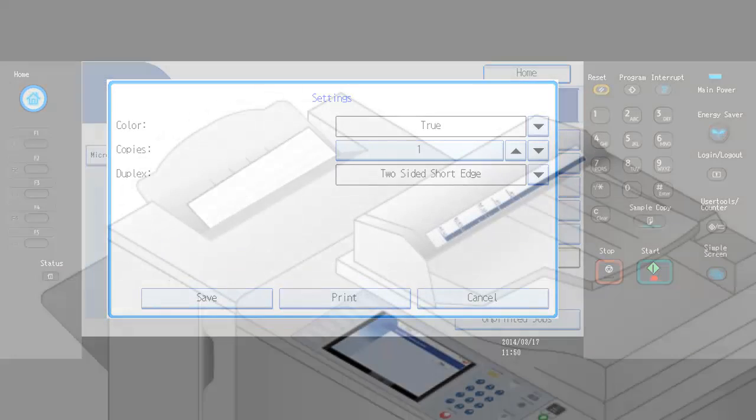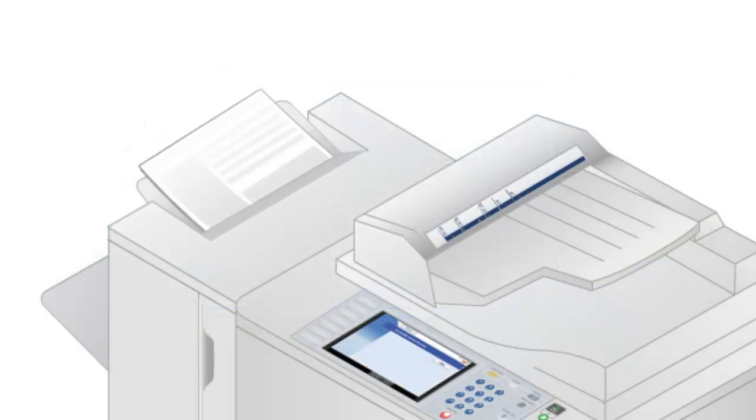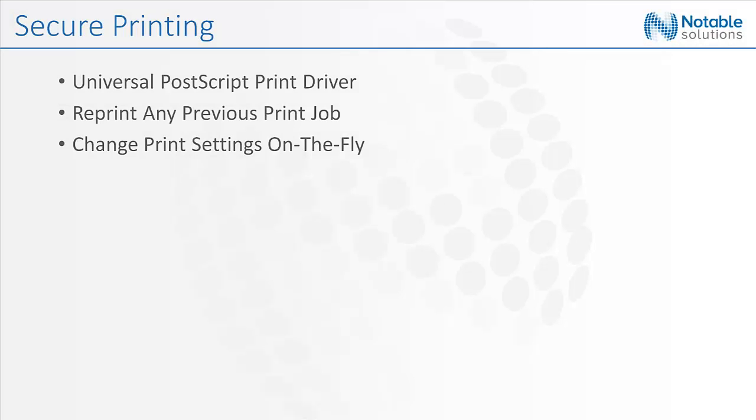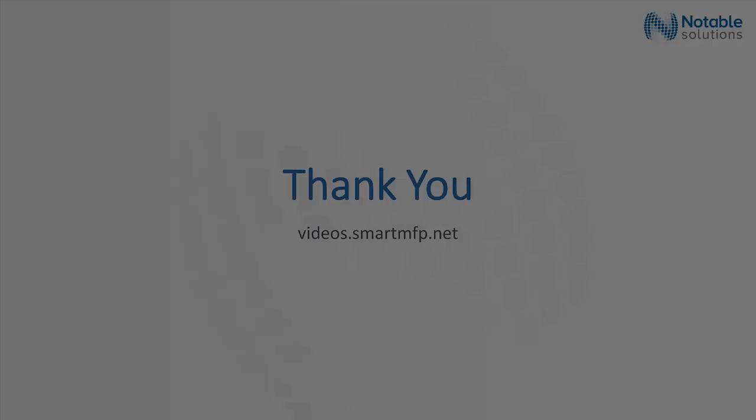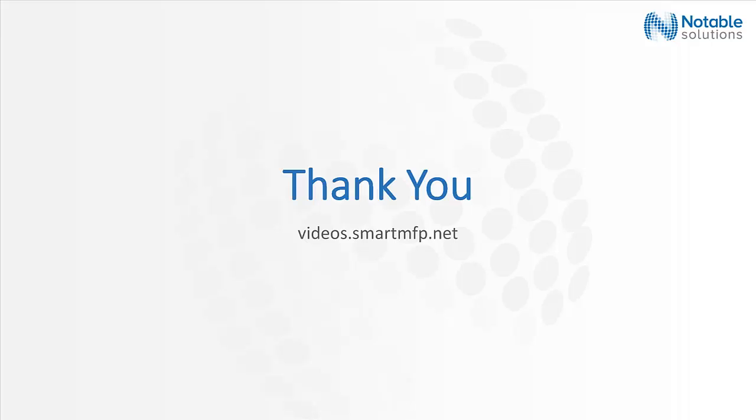With Notable Solutions, companies can print and securely release jobs with a single printer queue with one printer driver, easily recall a previously printed job, and change the print settings of that print job without re-spooling the job. Find videos about other Notable Solutions technologies on videos.smartmfp.net.